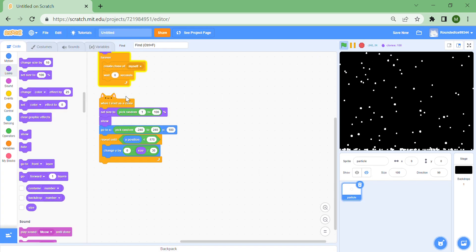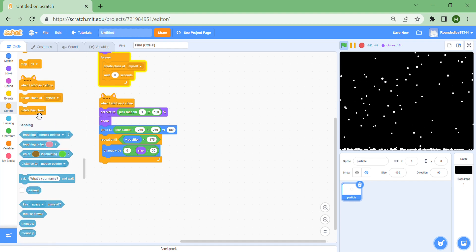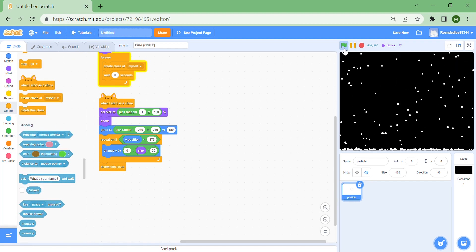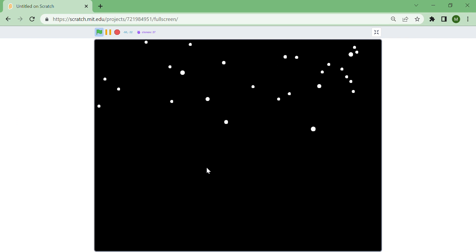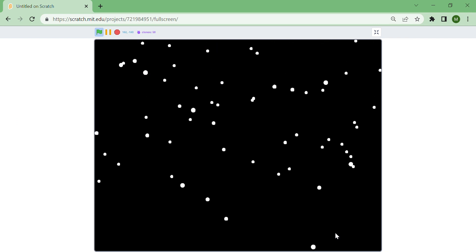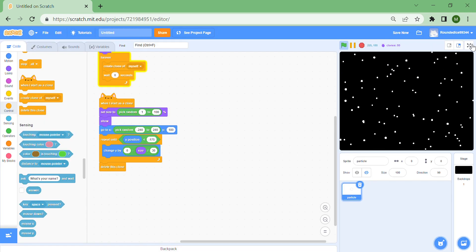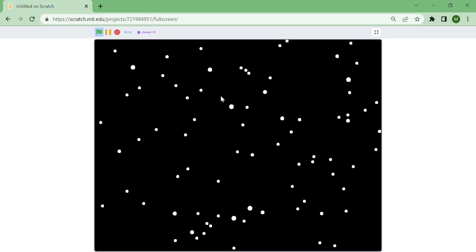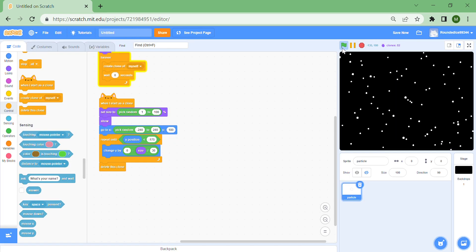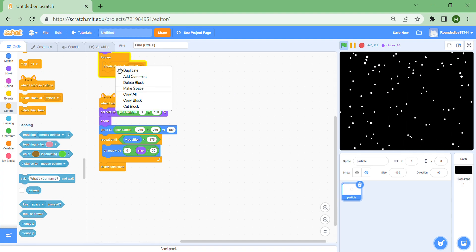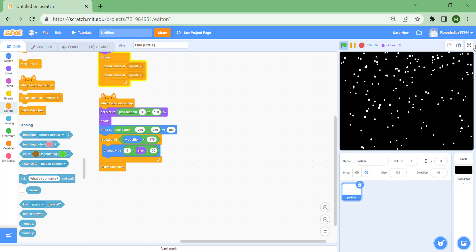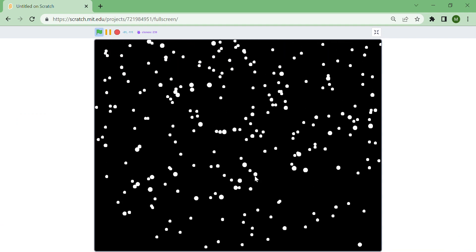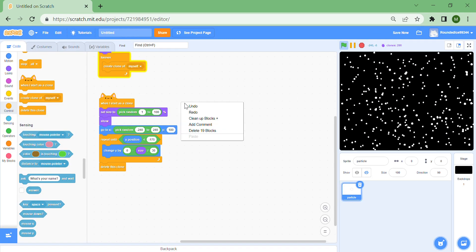They're not deleting themselves, so put a 'delete this clone' block and they should start to delete when they hit the bottom. If they don't, make the minus 175 a tiny bit bigger. This does look like snow, and if you want more you can duplicate the create-clone loop — you can see lots more snow falling — but personally I like the original amount.